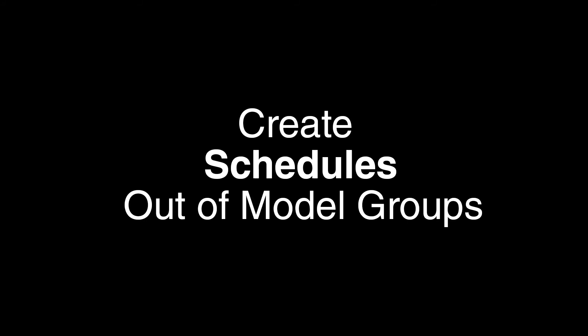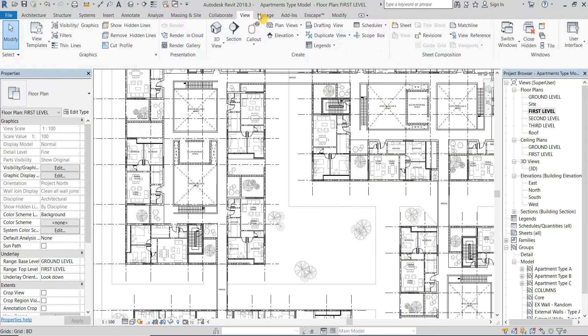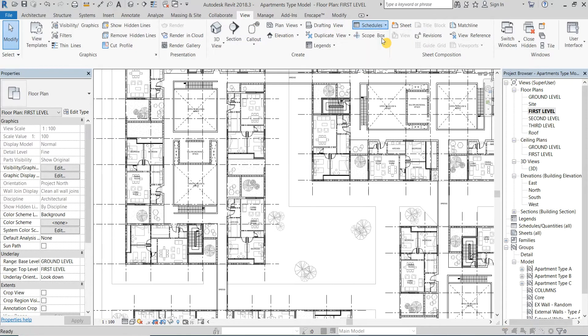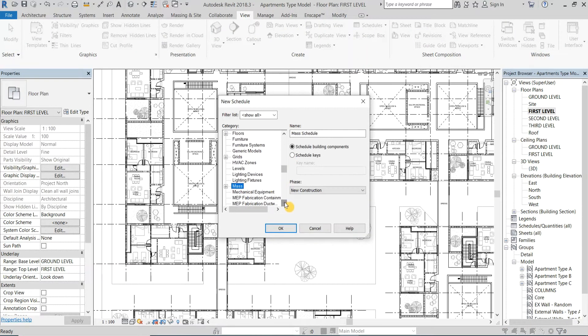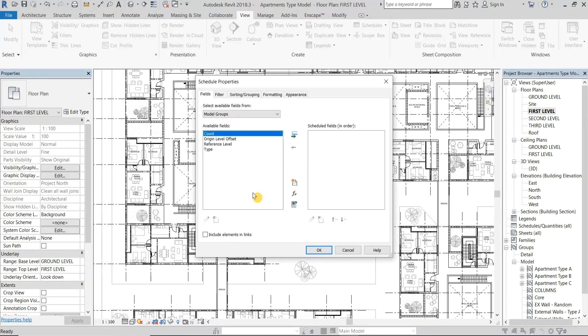The second technique is to create schedules out of model groups. First I will go to the View tab and click on Schedules to create a new schedule. Now type the letter M on your keyboard and then double click on the Model Groups category.